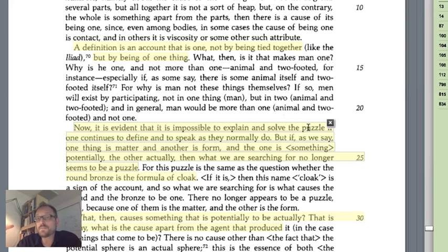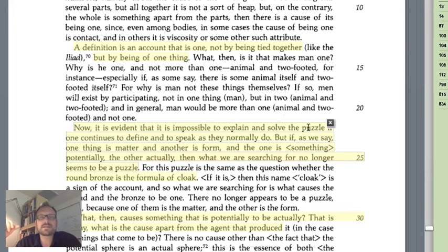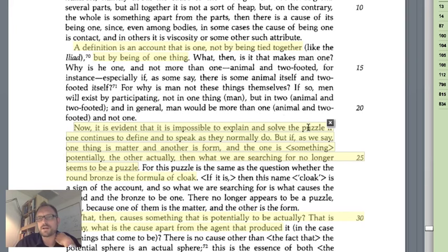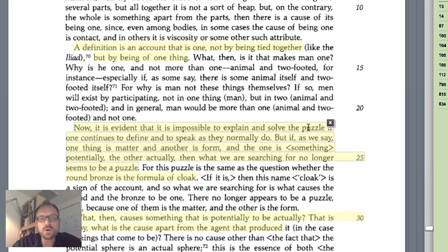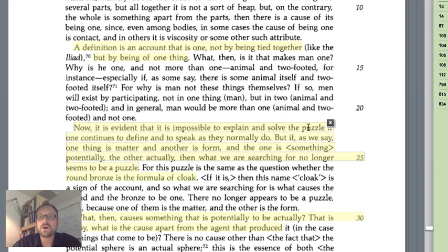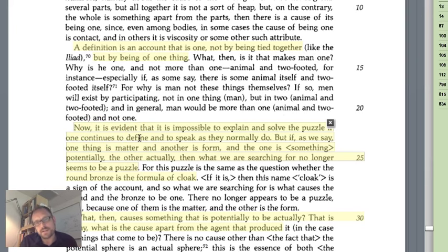'It is impossible to explain and solve this puzzle if one continues to define and speak as they normally do.' That term 'puzzle' in Greek is aporia. It's impossible to unravel this problem using ordinary language. This is worth mentioning because many modern philosophers — particularly Wittgensteinians — would object. Wittgenstein has this famous phrase: 'philosophy and philosophical problems occur when language goes on holiday,' when the ordinary rules of language get cut from the world and float up into the heavens. Aristotle is doing precisely this, because our language is clearly insufficient — we can't just define substance the way we normally would.